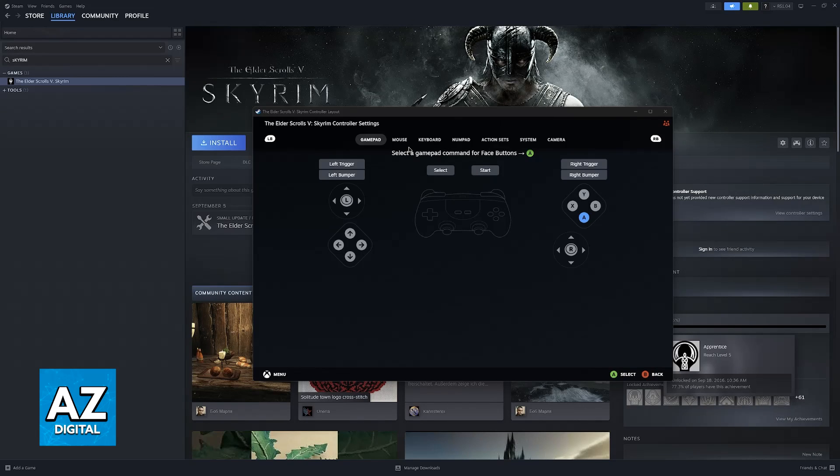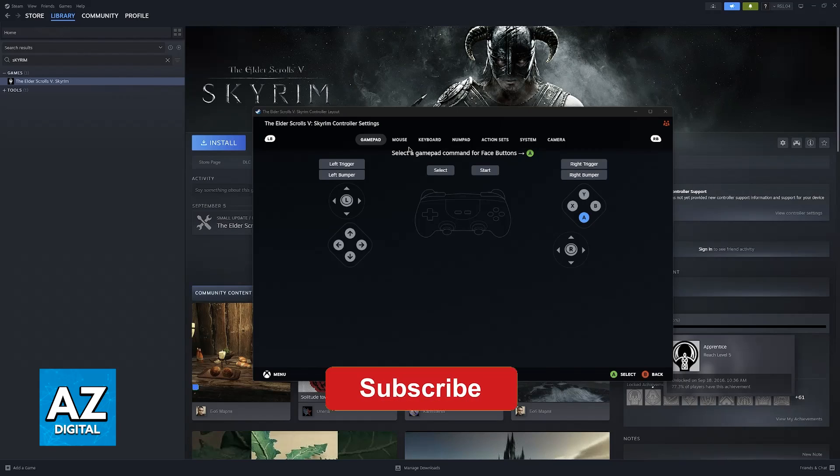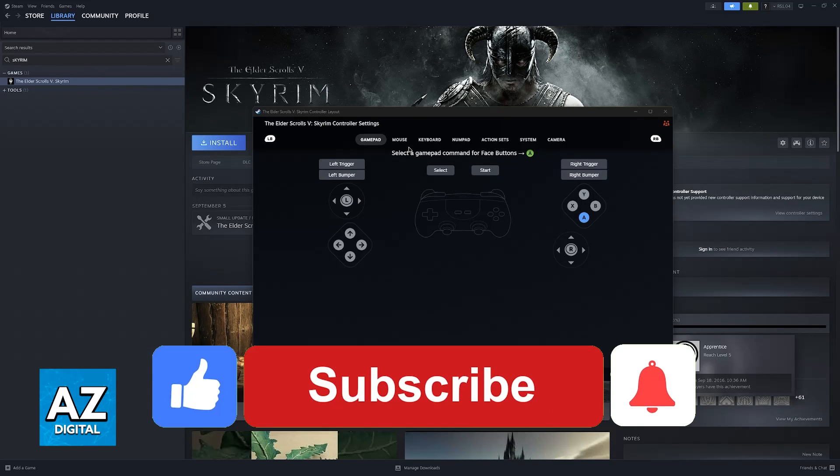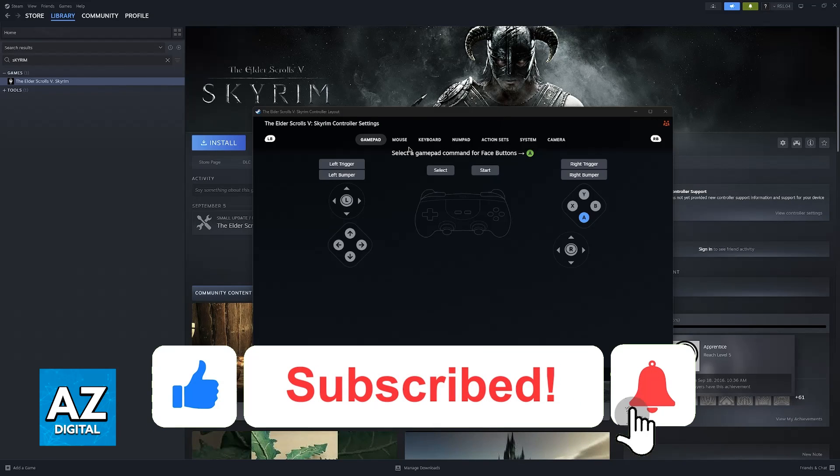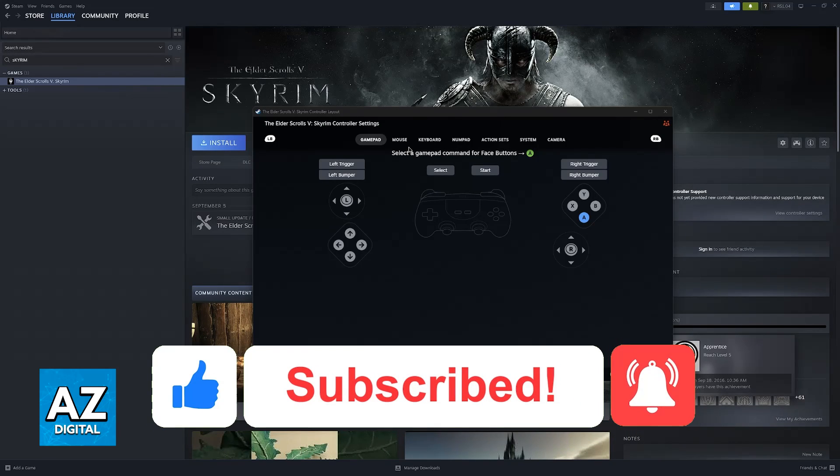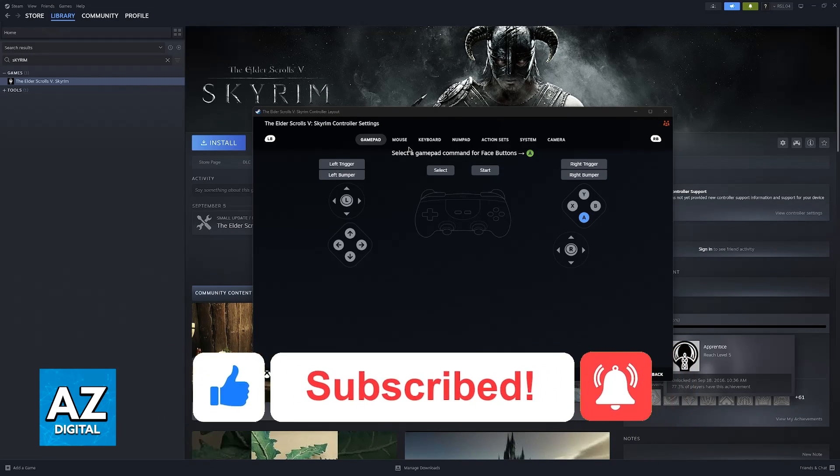I hope I was able to help you on how to play Skyrim with PlayStation 4 controller on PC. If this video helped you please be sure to leave a like and subscribe for more very easy tips. Thank you for watching.